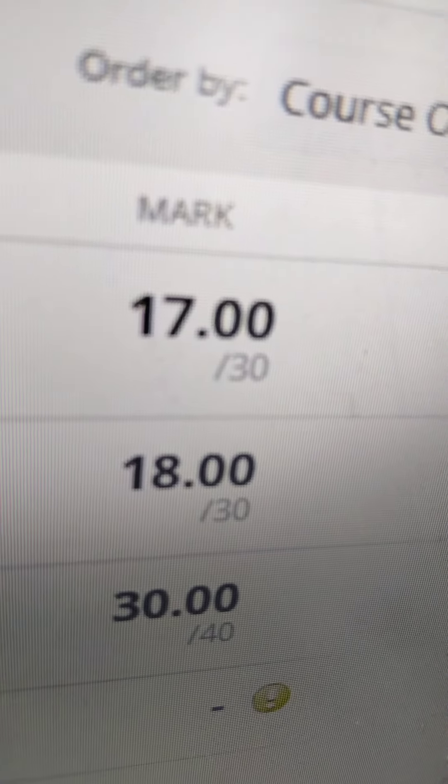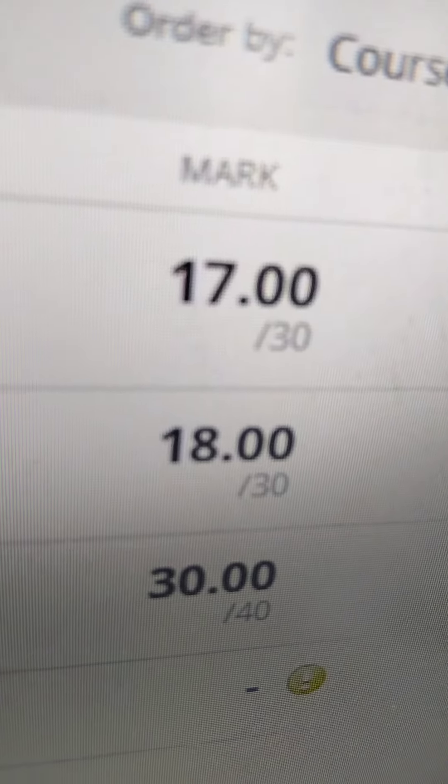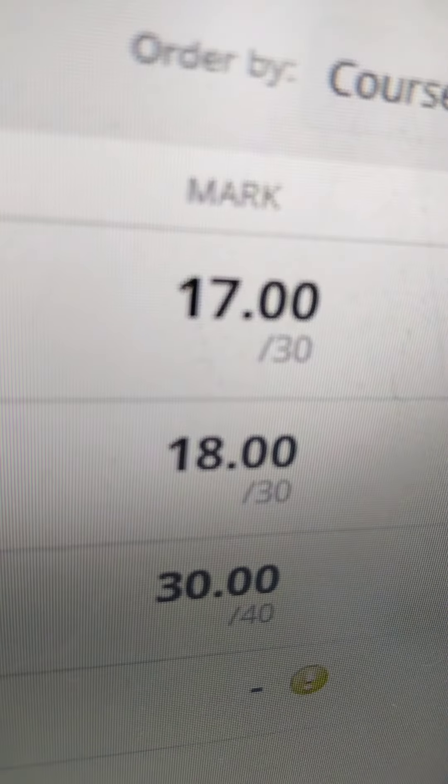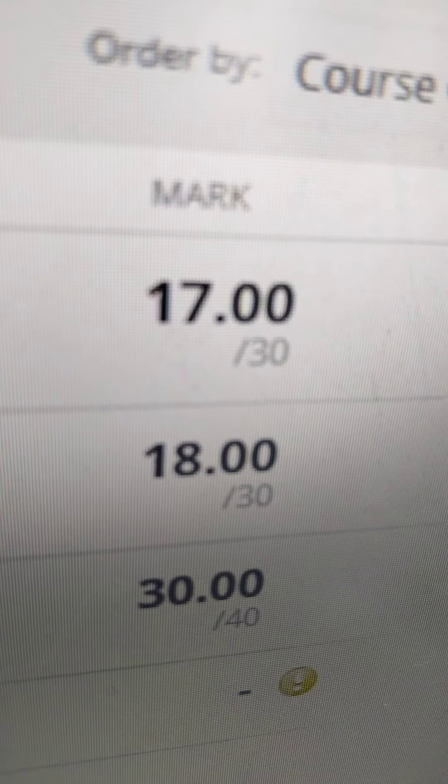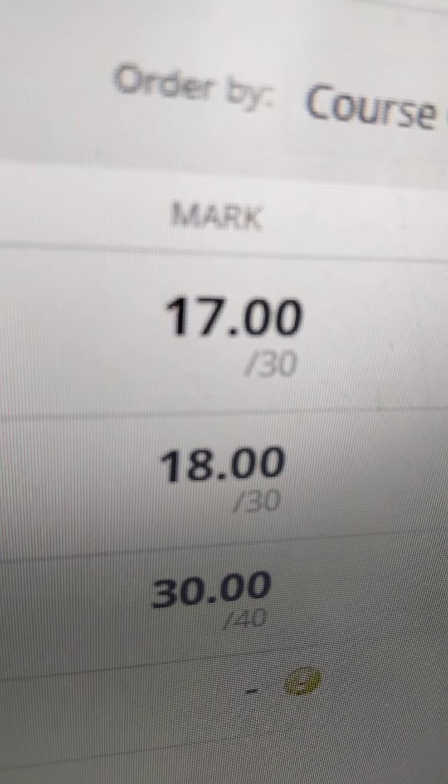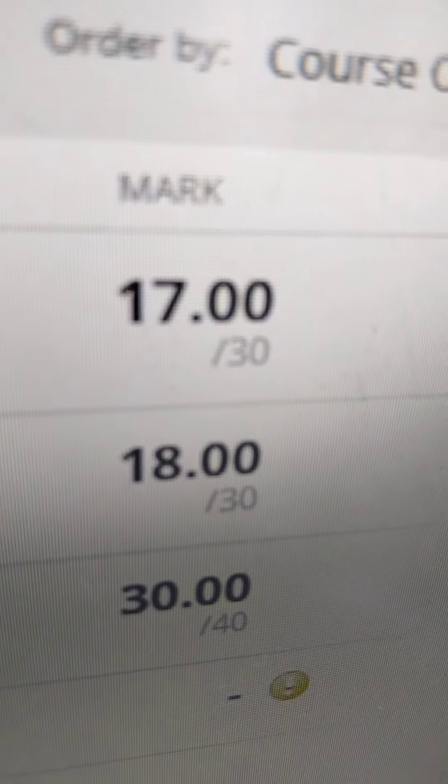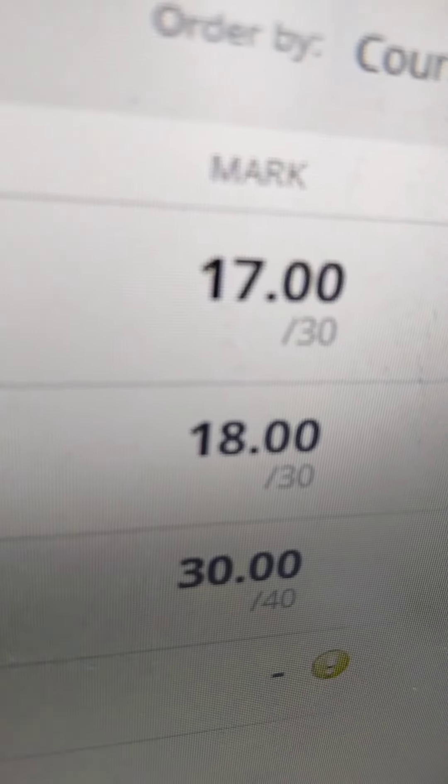The first one's always the worst because you don't understand what's going on. The second one, that's almost the same kind of score, it's like 10 points down, and this one's 30 out of 40.